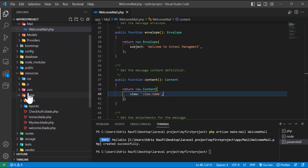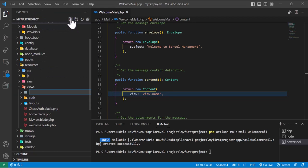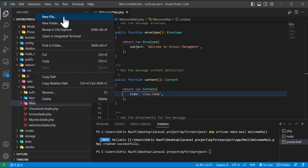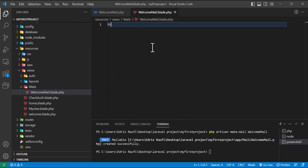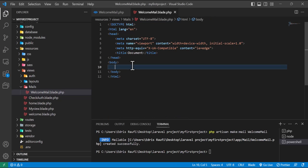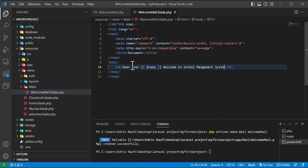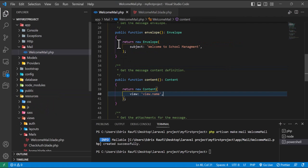In the content method I will create a new view. Inside resources/views I will create a new folder called mails, then create a file mails.blade.php. Inside the body I will create an h1 tag and print the name variable, and also write a custom message like 'Dear user, [name], welcome to the school management system'.